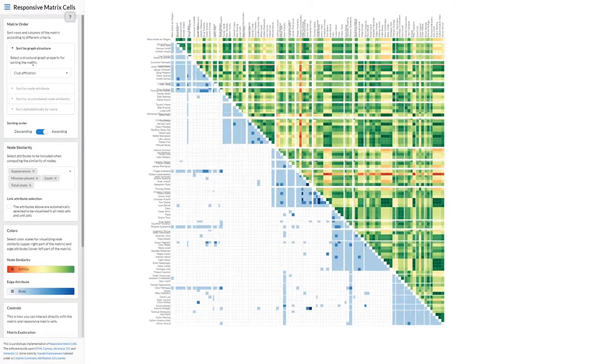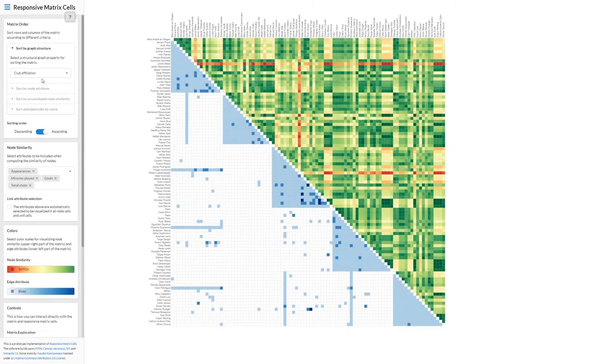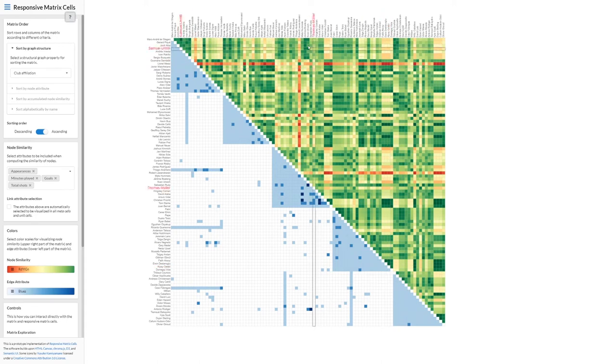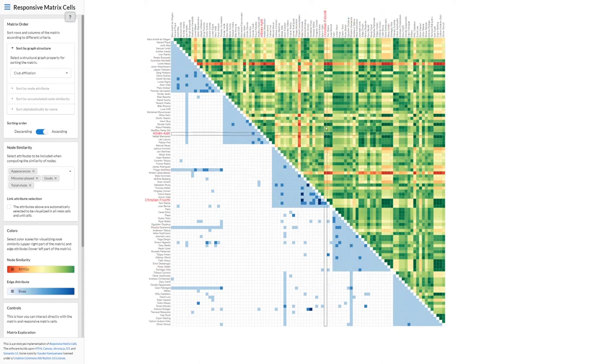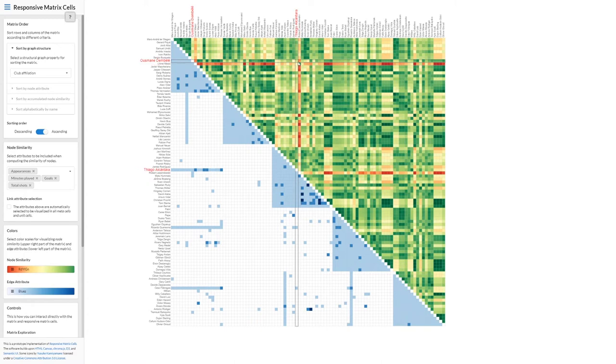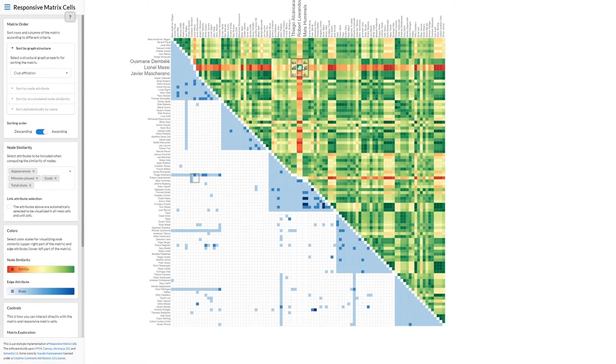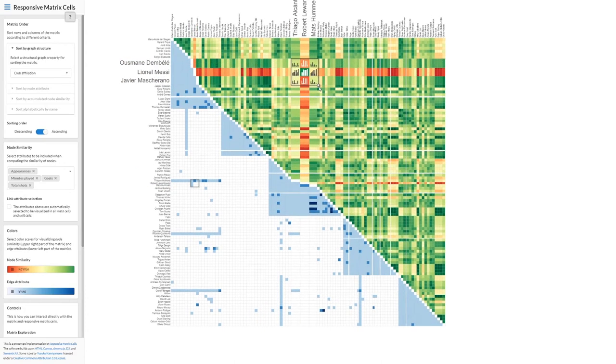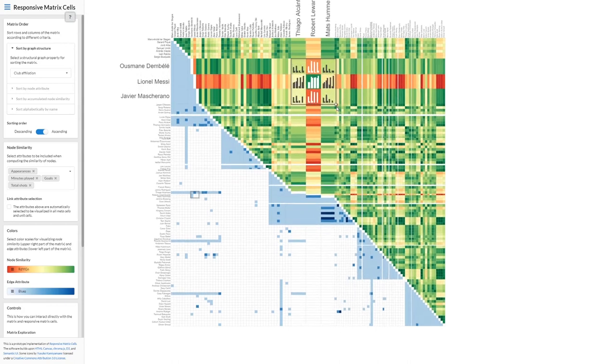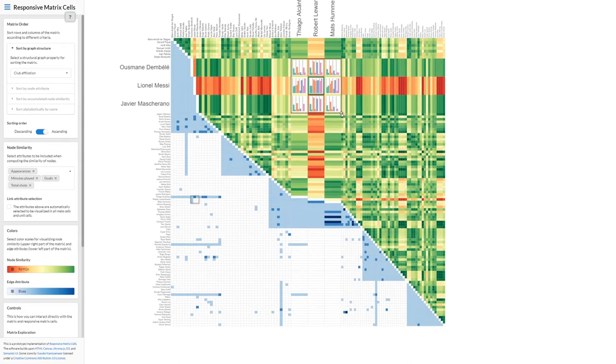To investigate specific players in more detail, we can select the region of interest and create a responsive matrix cell. Here, we decide to start with the unit cell setup. For each cell in the region of interest, the responsive matrix cells show embedded bar charts so that the individual attributes and values of the players become visible.